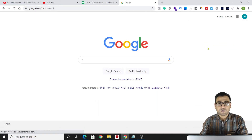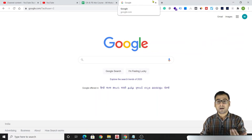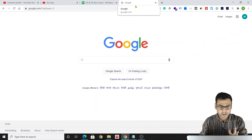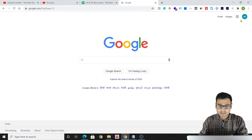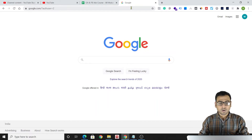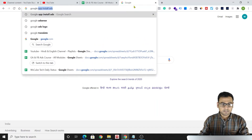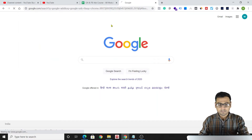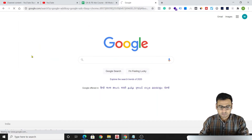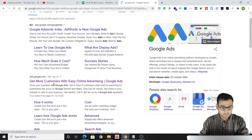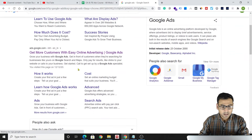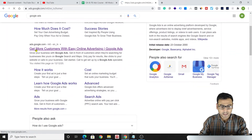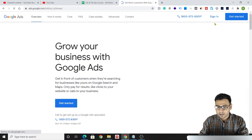Our Google account is now created — 'wscubegads.' We'll be using this ID in upcoming videos as well, whether creating Google Analytics, Google Tag Manager, or any other Google product. Now we'll go to the Google Ads official website by typing 'Google Ads' in the search bar and pressing Enter, then navigating to ads.google.com.